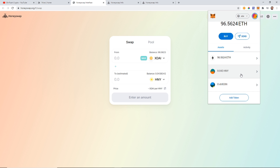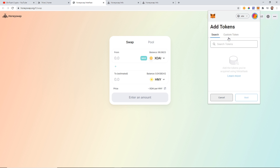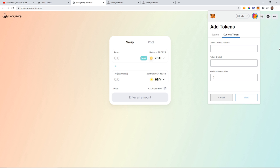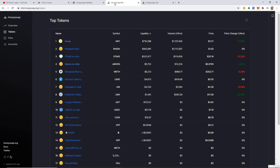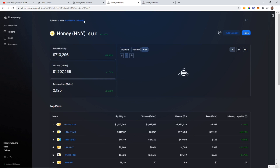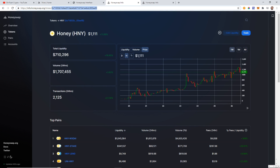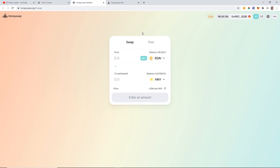If you don't see Honey in your wallet you just need to add the token: click 'Add Token,' go to 'Custom Token,' and paste in the contract address. You can get the contract address from the token's page on HoneySwap — just copy the address out of the URL.